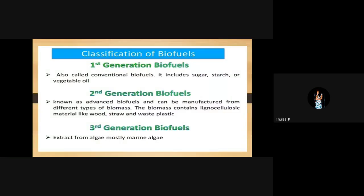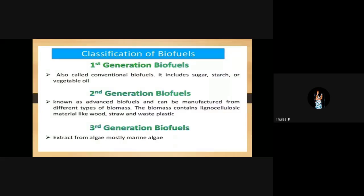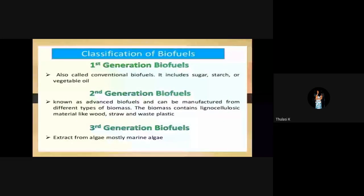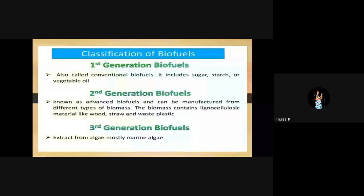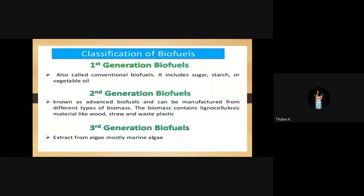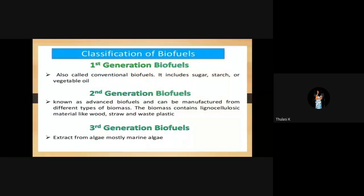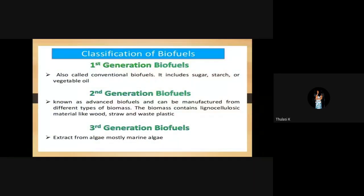Classification of biofuels: biofuels are classified into three. First, first-generation biofuels, which are also called conventional biofuels. They include sugar, starch or vegetable oil. First-generation biofuels means biofuels extracted from sugar, starch and vegetable oil.